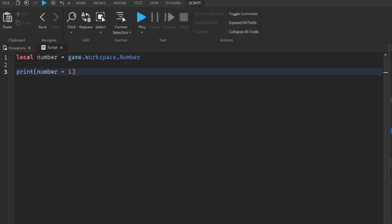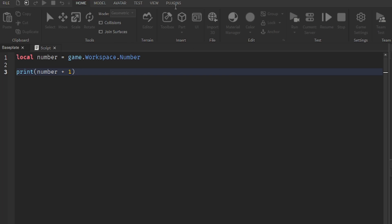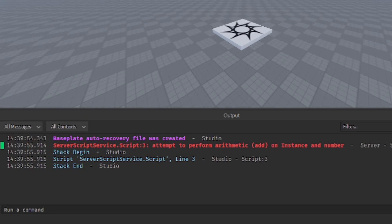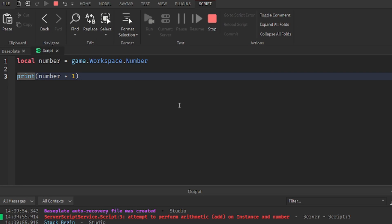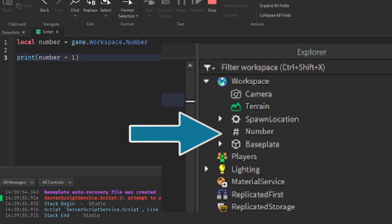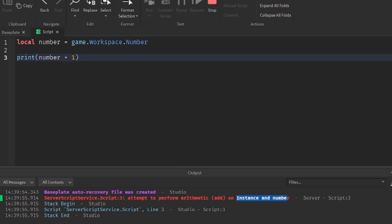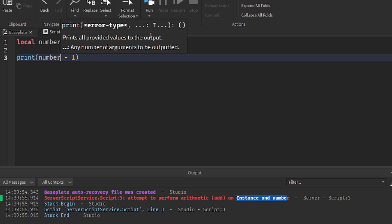Other kinds of errors are not so obvious. For example, here I'm trying to add the number 1 to the integer value of number. When I run this code and look at the output window, it gives me an error and doesn't print what I want. In this case, it's because you're trying to add an instance and a number — the variable number represents the integer value object. The actual value we want to add is found under the property called value, so what we should have done is number.value plus 1.